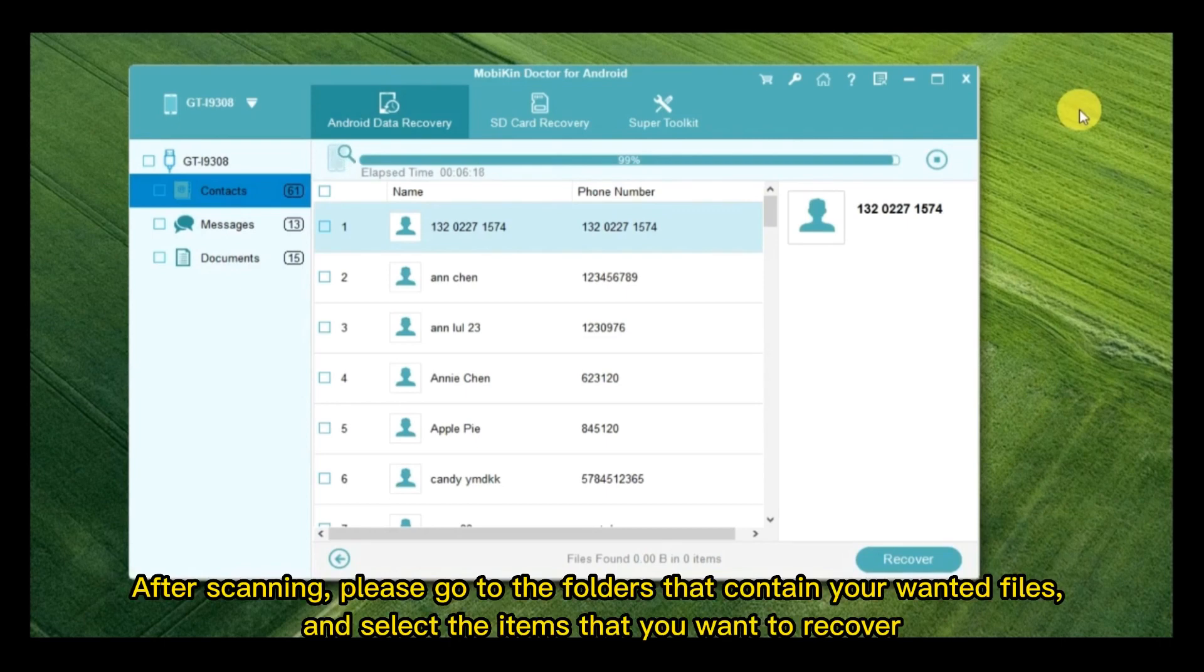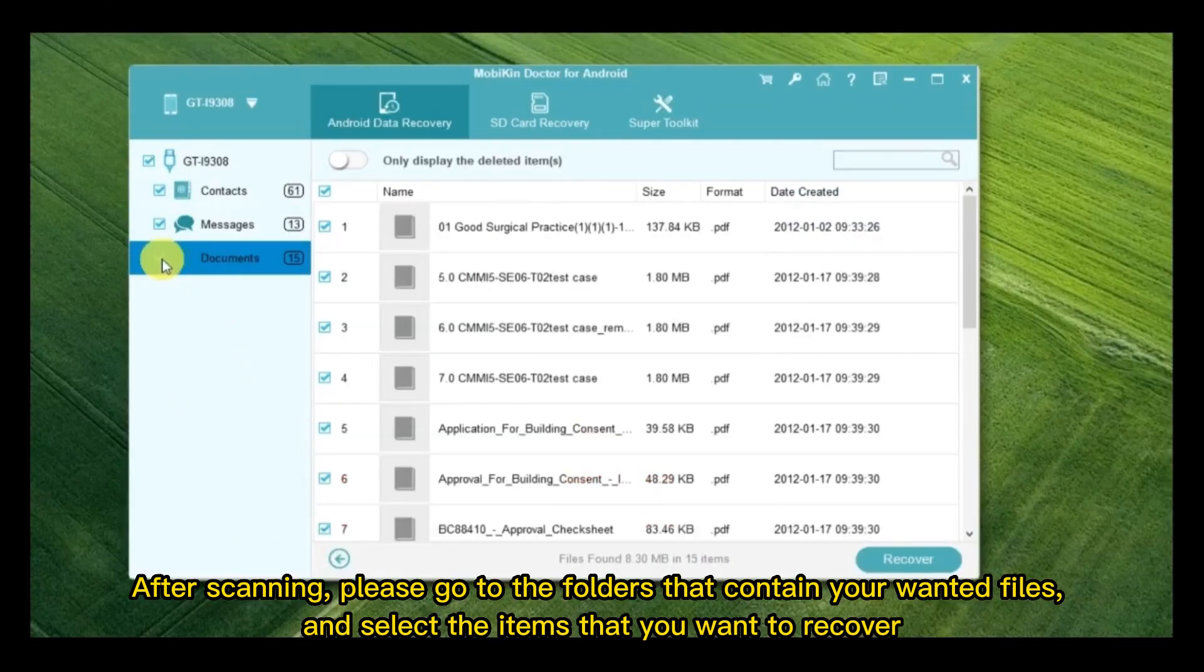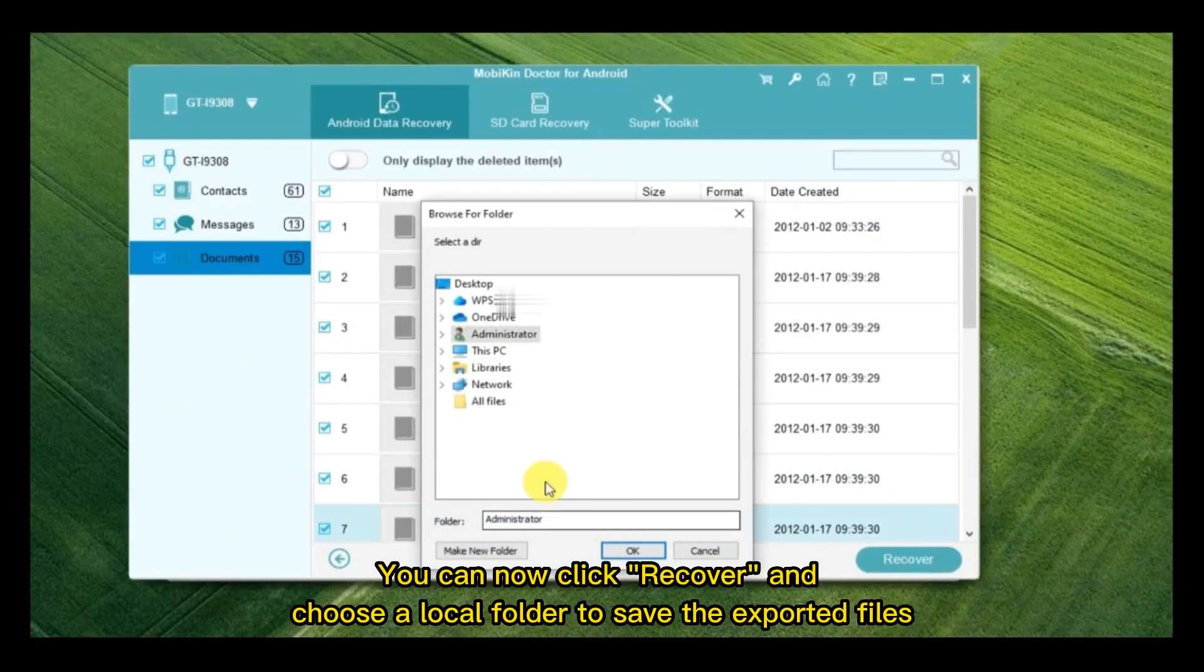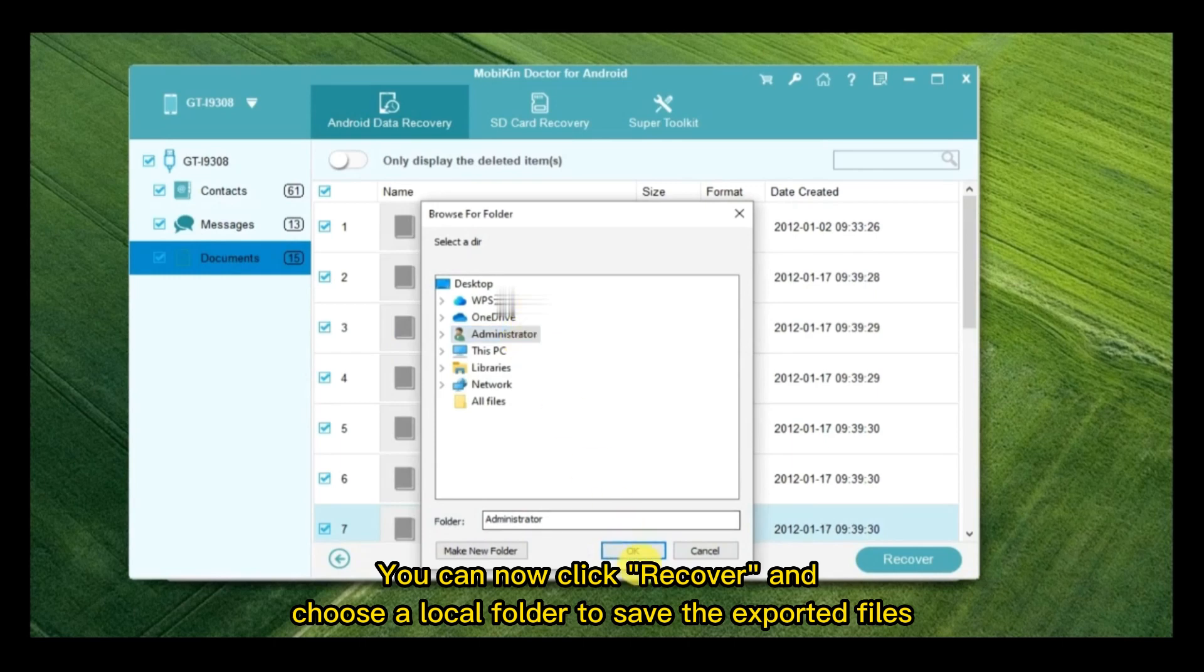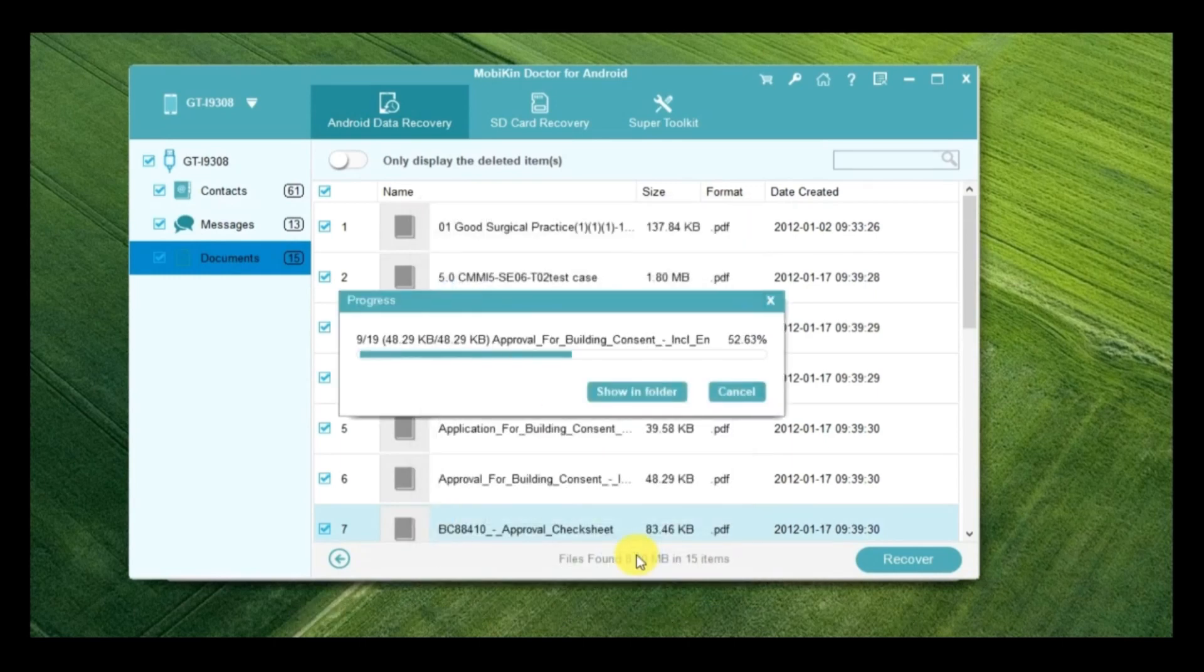After scanning, please go to the folders that contain your wanted files and select the items that you want to recover. You can now click Recover and choose a local folder to save the exported files.